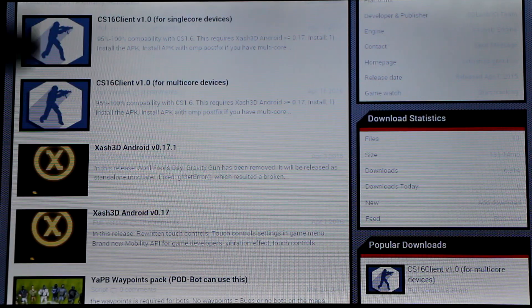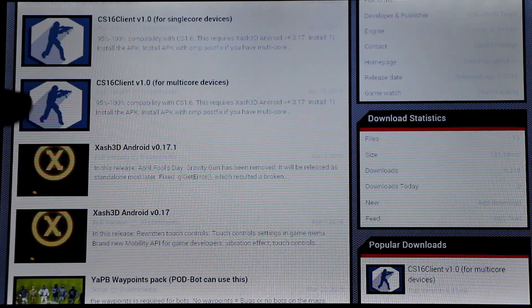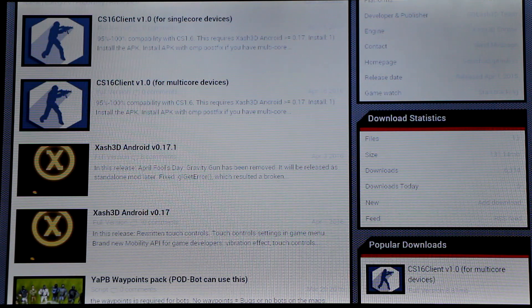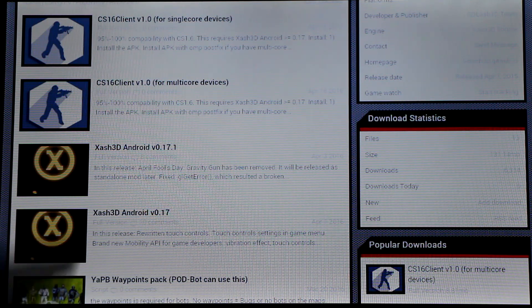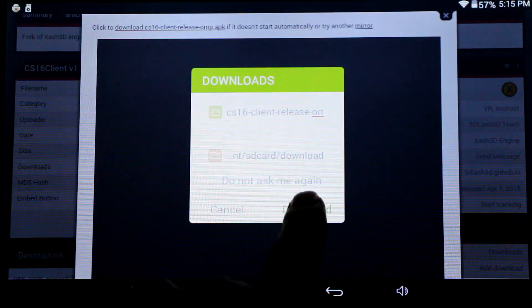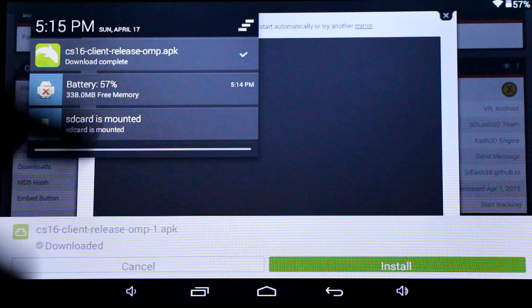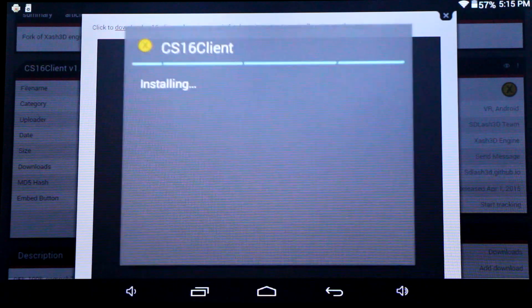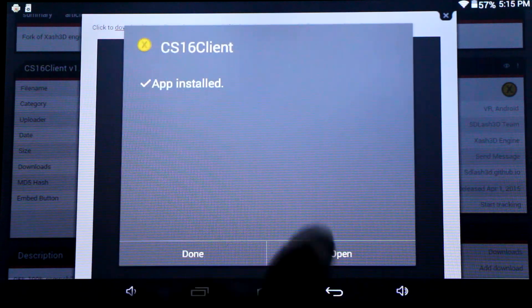Finally, we'll need to install the CS 1.6 client app. You'll note that there's a single Core device version and a multi-Core device version. Make sure you get the right version for your device.